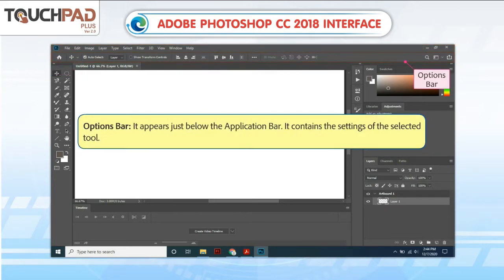Options Bar. It appears just below the Application Bar. It contains the settings of the selected tool.